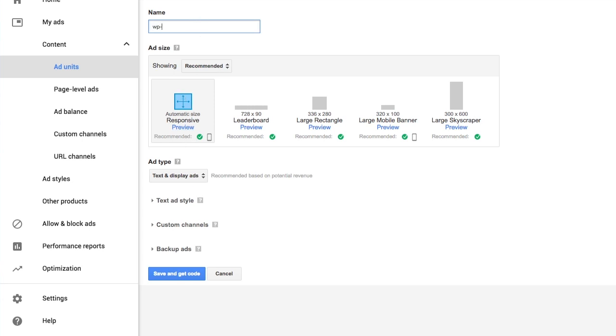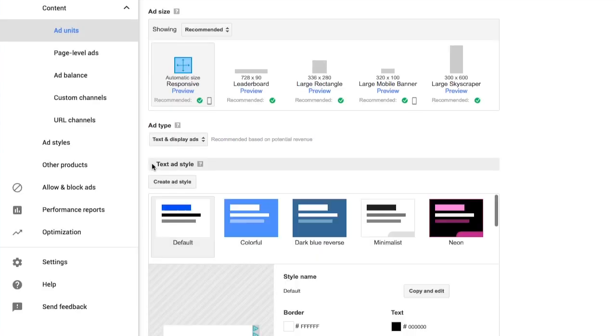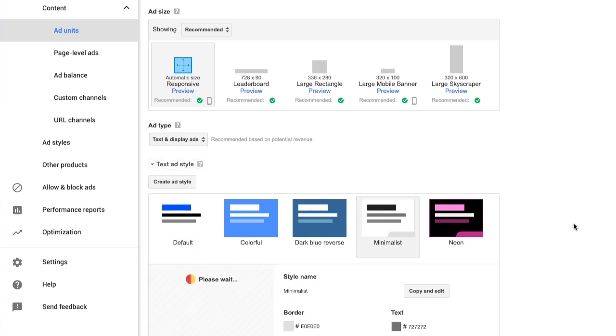I'm going to leave text and display alone. The style I'm going to custom. I want to keep it plain, so I'm going to go with the minimalist style.